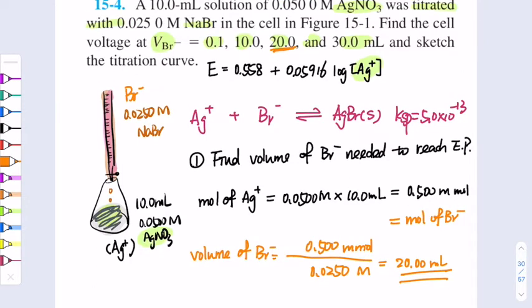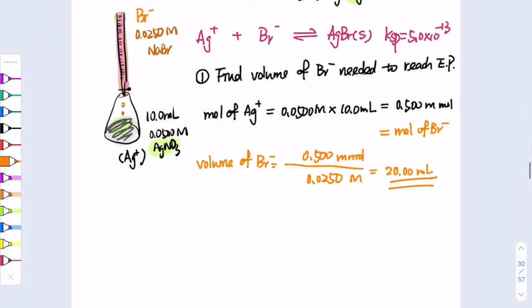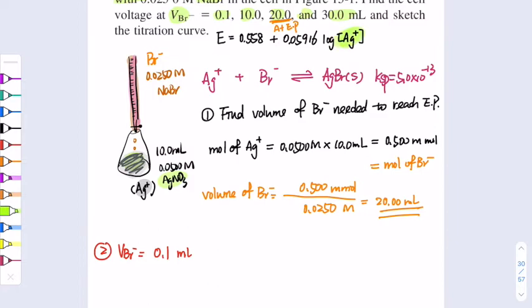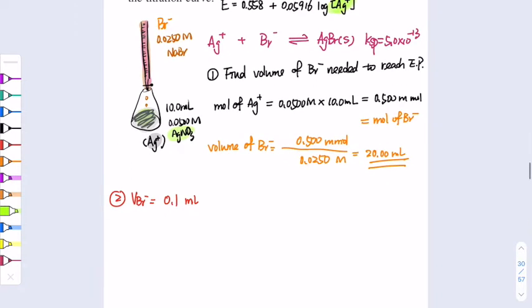Now let's look at the data points: one is at equivalence point, one before, and one after. First, let's calculate the potential when we add 0.1 mL of bromide ion into the flask. At this point, we are before the equivalence point, so there is an excess amount of silver ion remaining. We need to calculate the leftover or excess silver ion concentration to find the potential.